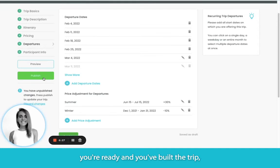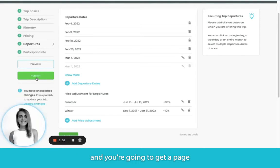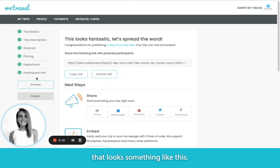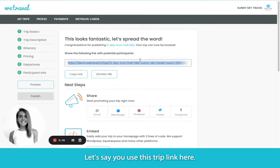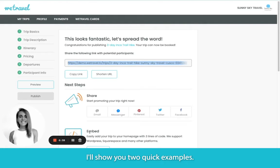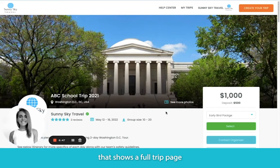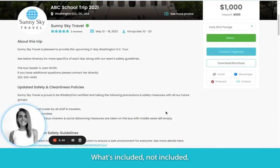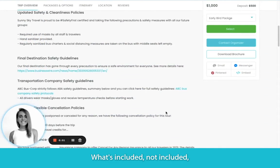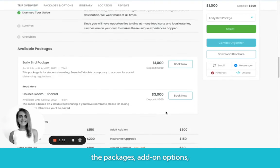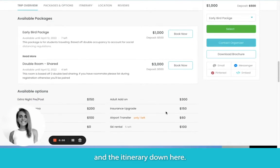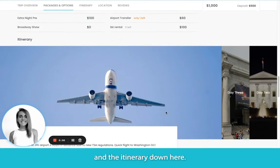Finally, once you're ready and you've built the trip, you can click Publish here on the left and you're going to get a page that looks something like this. Using the trip link, here's one example: it shows a full trip page with all of the relevant information — what's included, not included, the packages, add-on options, and the itinerary.